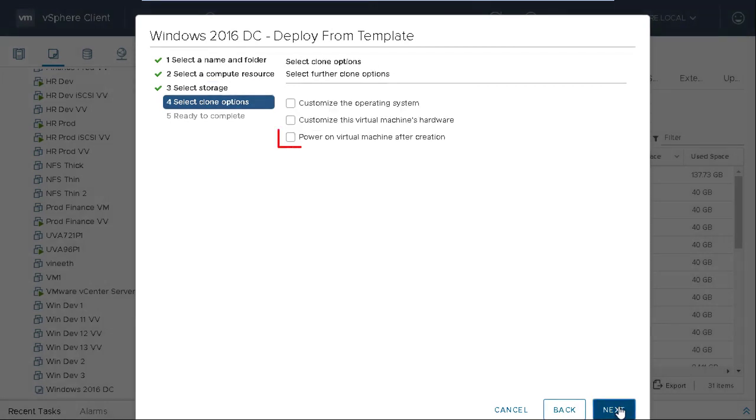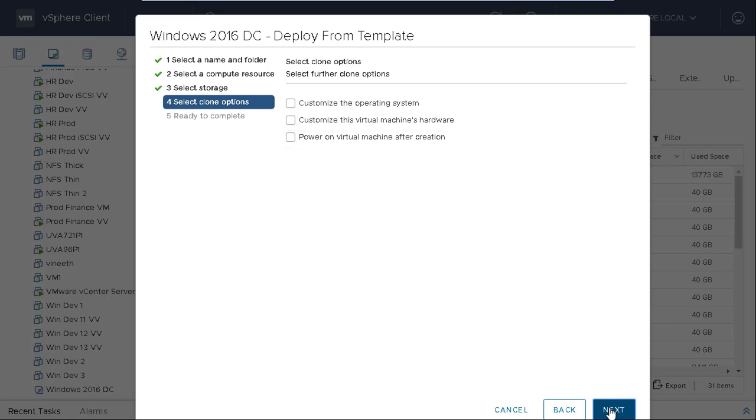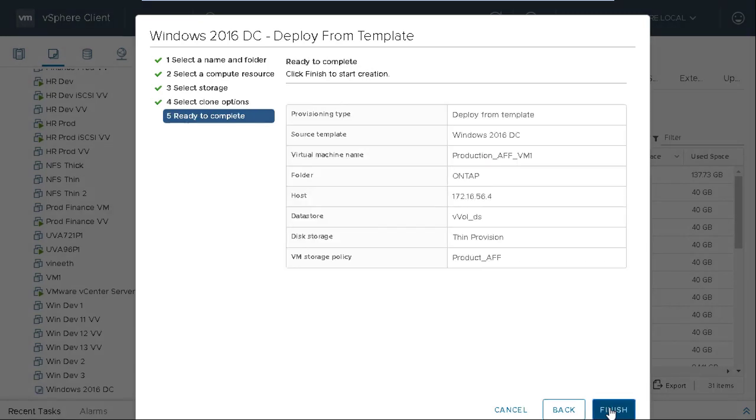You can select the option to power on your VM after creation and then click Next. Review your selections and then click Finish.